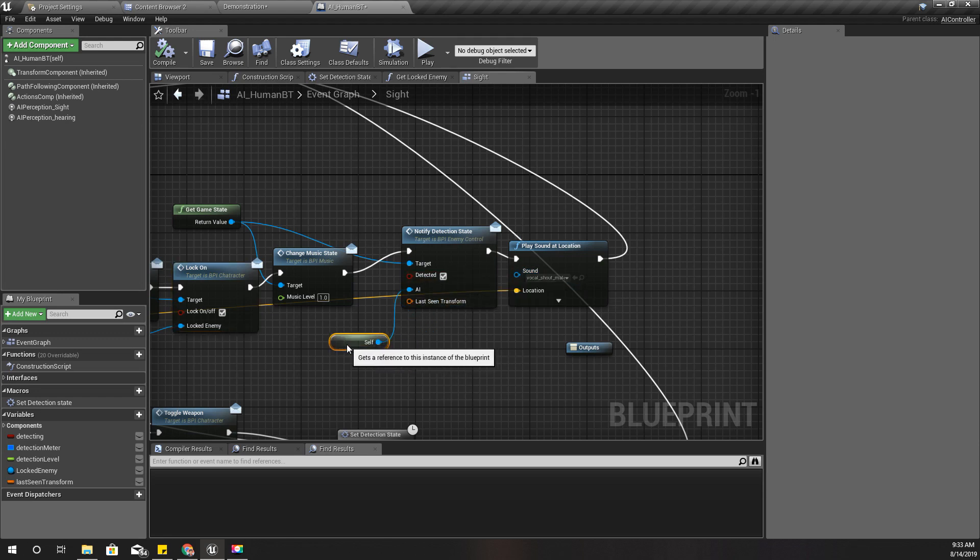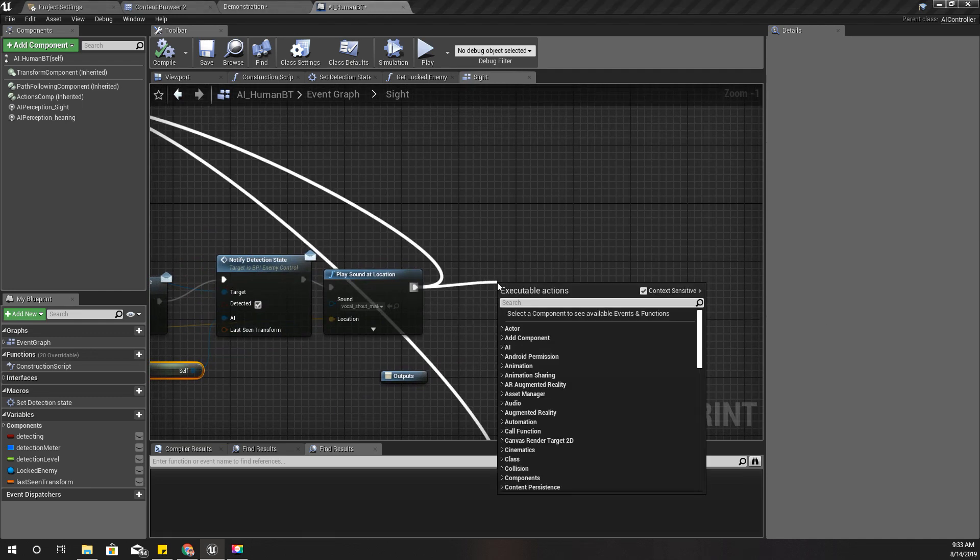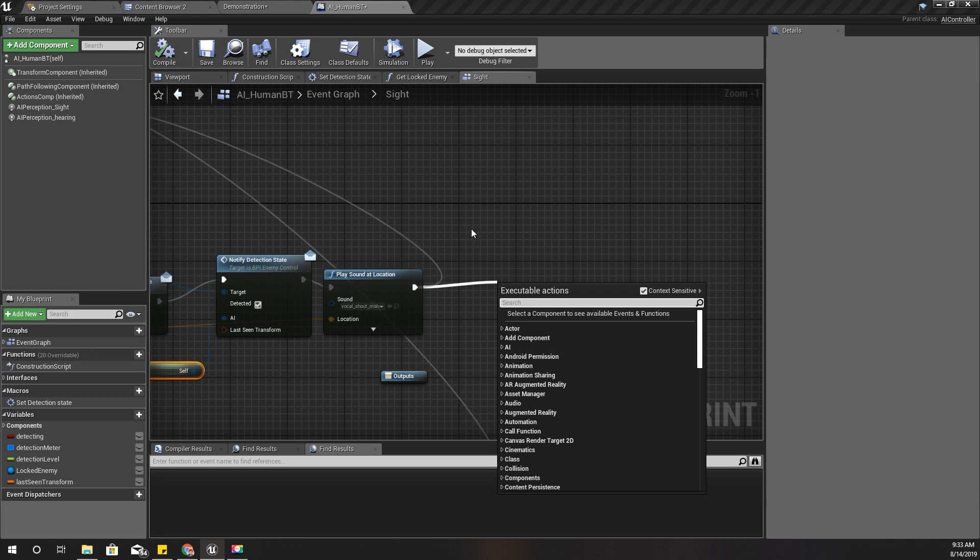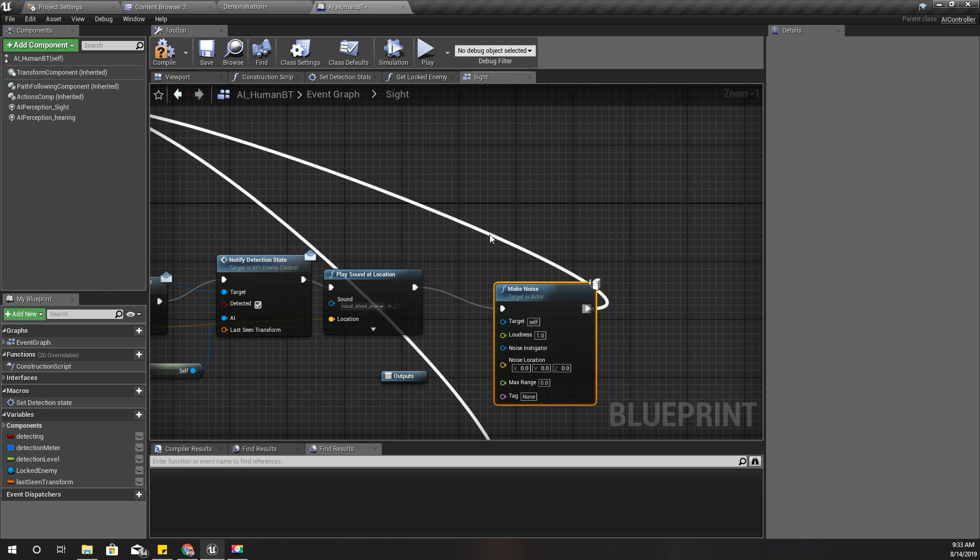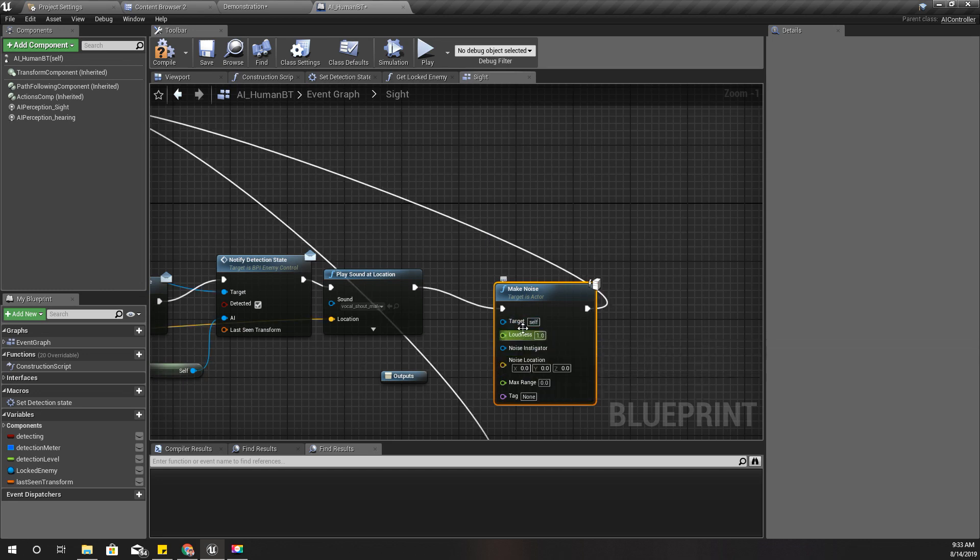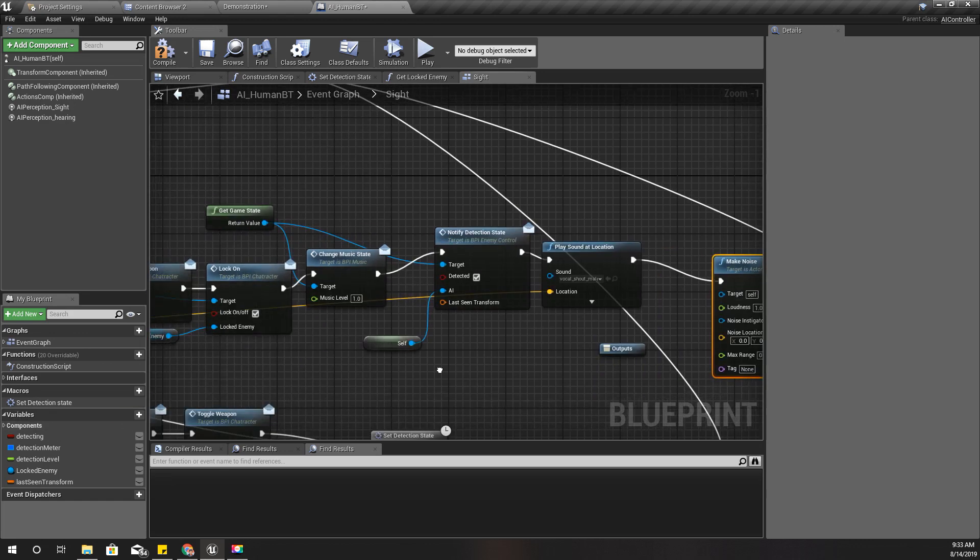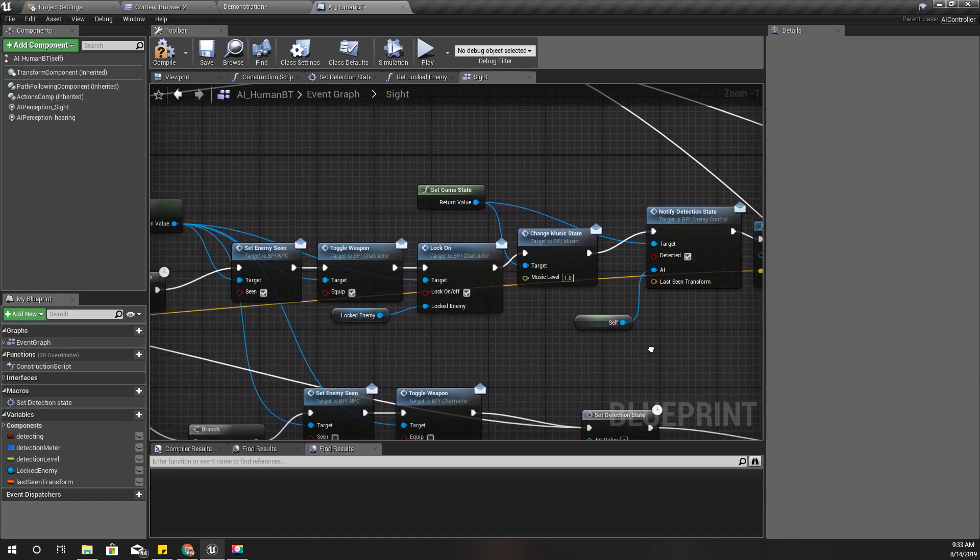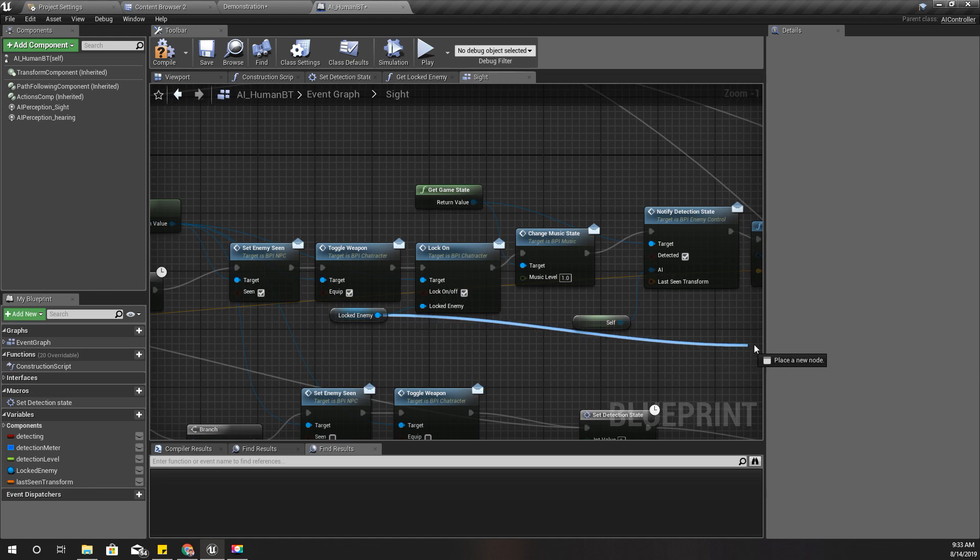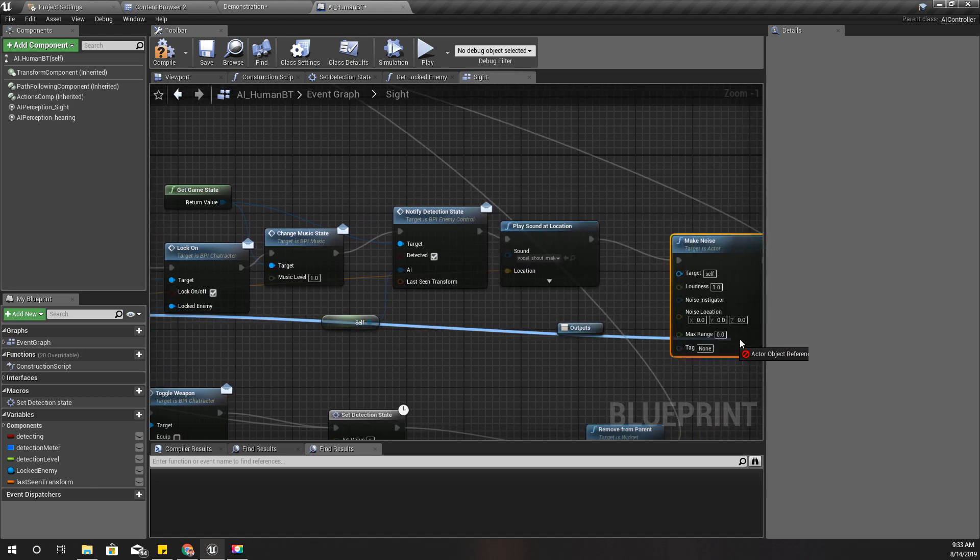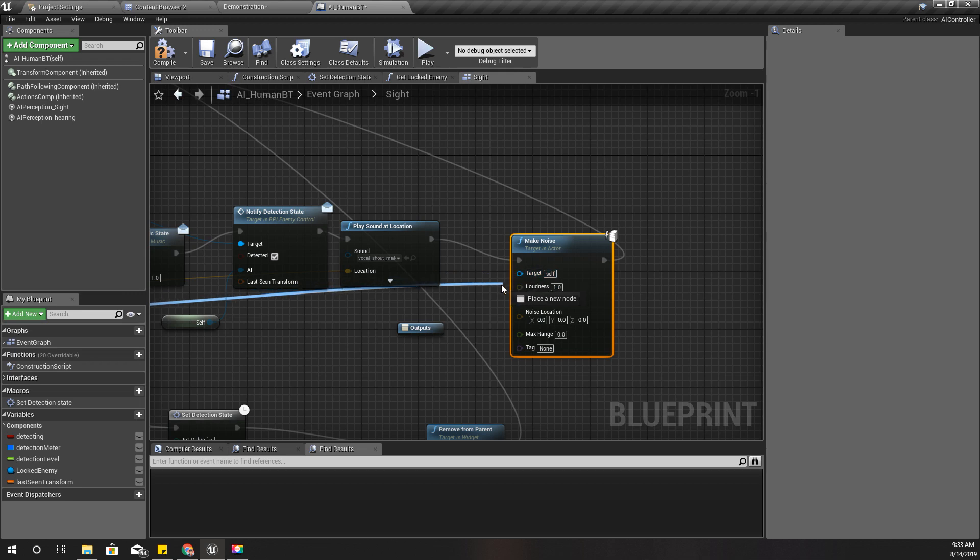And here let's make some noise so that enemies around that area would hear it. So make noise, and as the noise instigator, let's use this locked enemy. If I use this current enemy, that means the enemy character, the NPC character, it will not be detected as an enemy by other NPC characters.